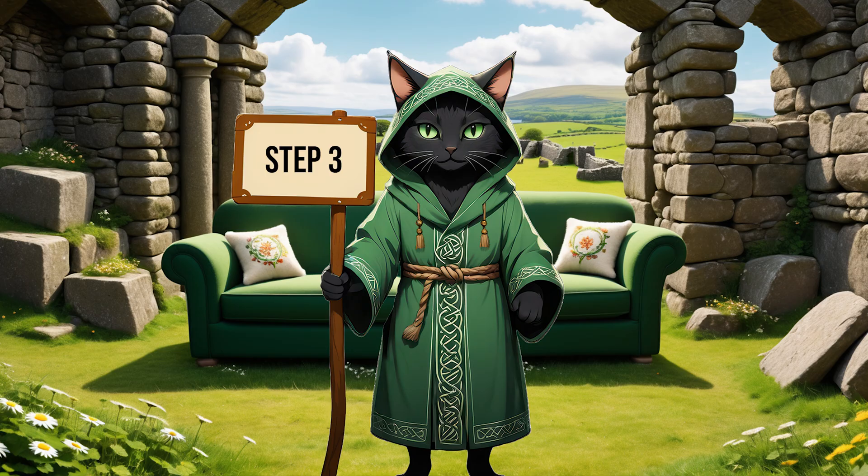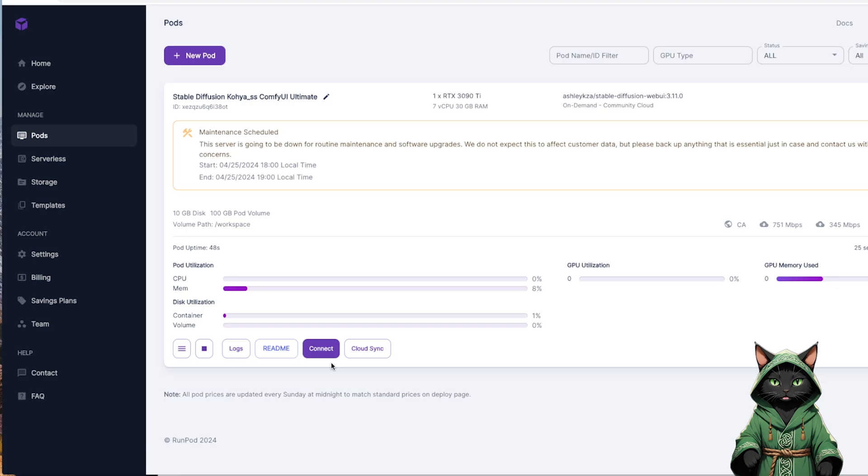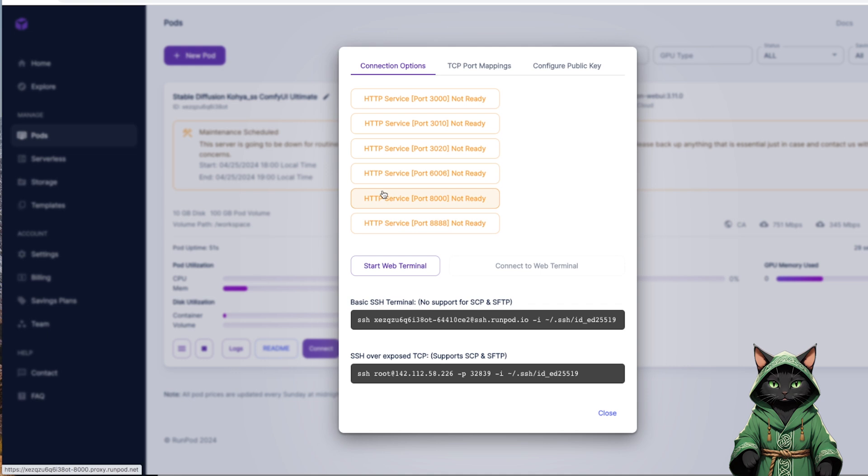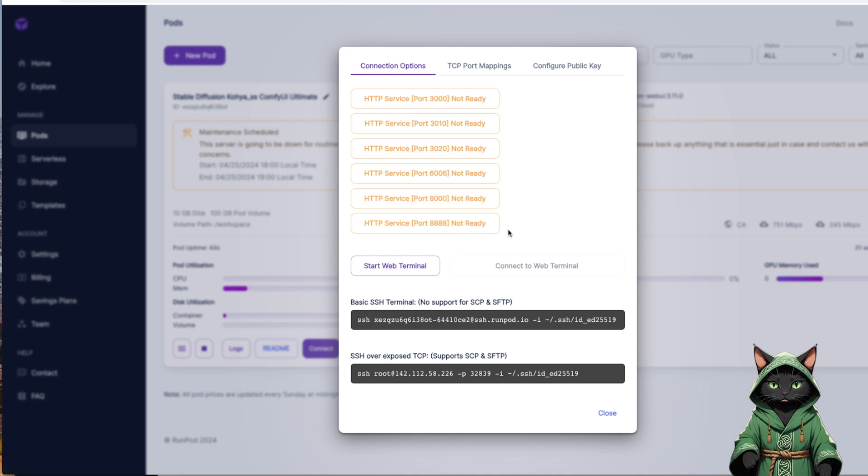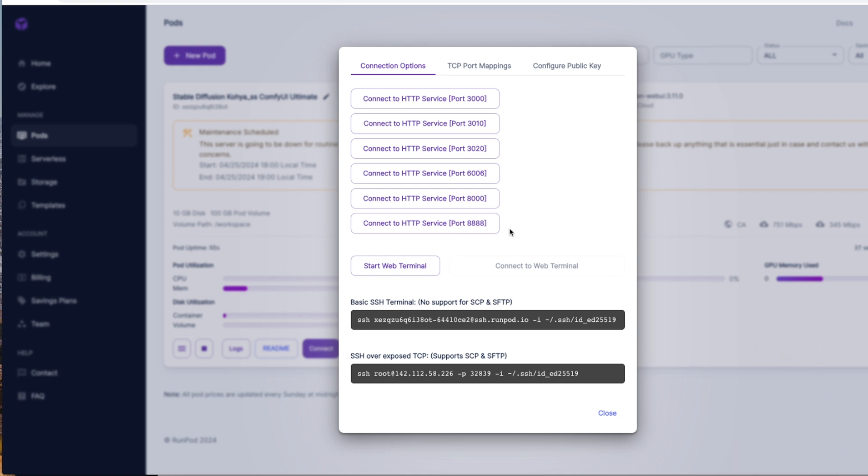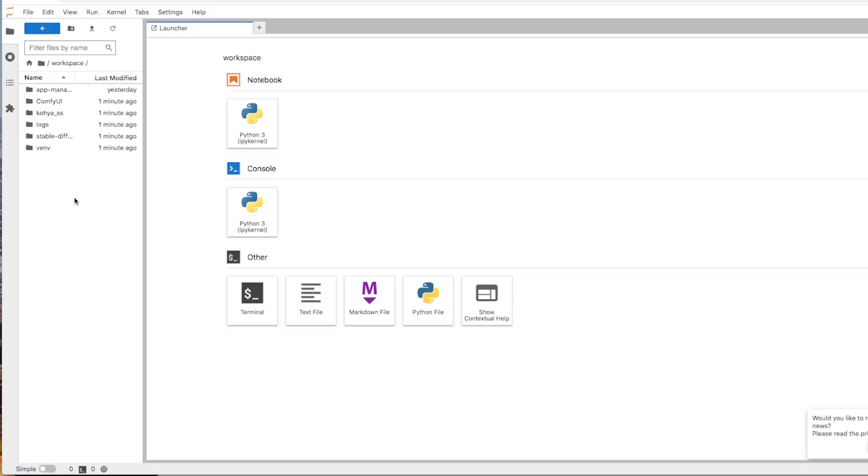Step 3. Once the system is launched, we connect to our virtual computer. The most important ports are 3000, Stable Diffusion, and 4800, Jupyter Notebook. Here you will find the file system.